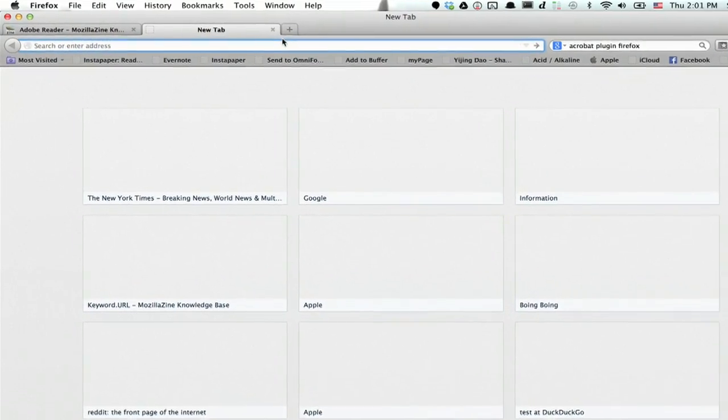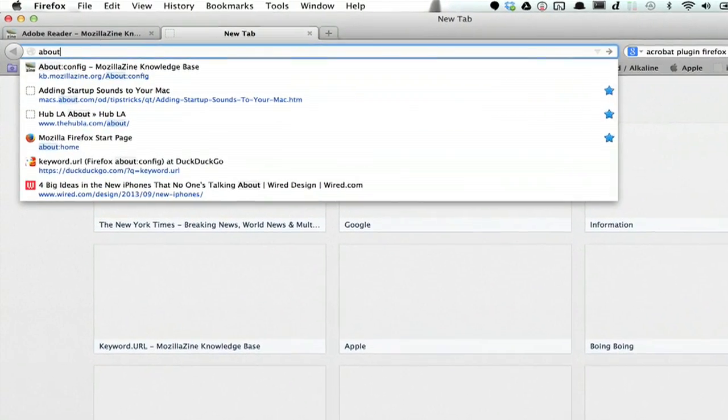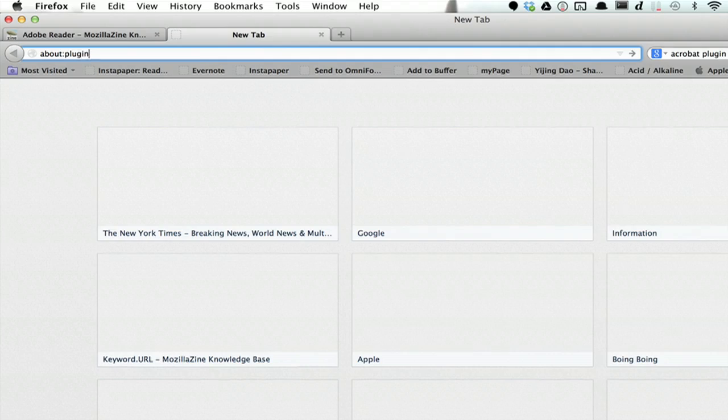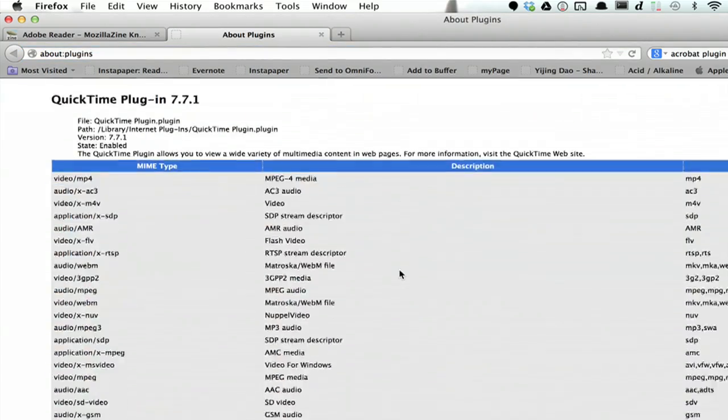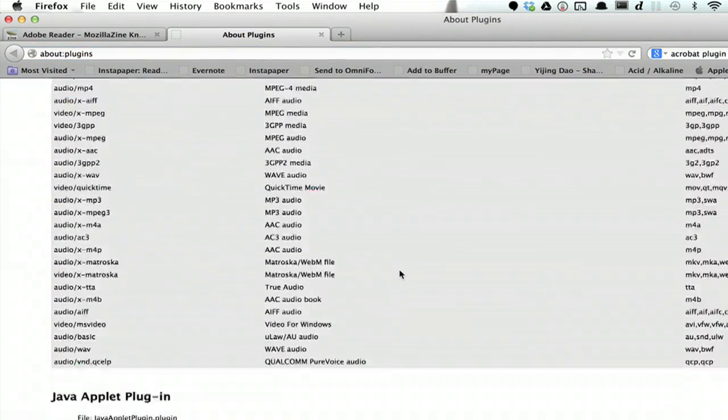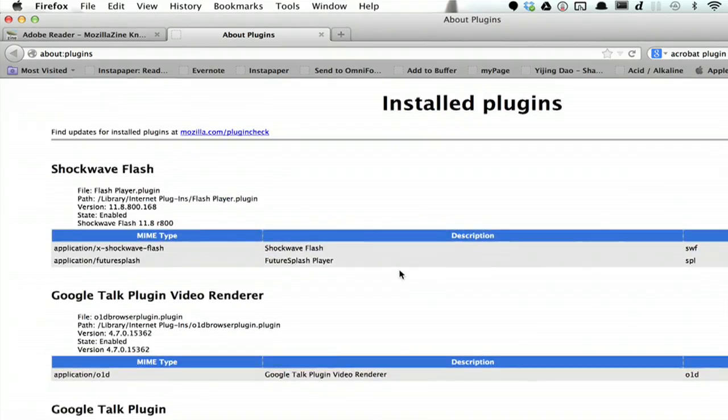To do that, open a new tab and type in about:plugins. You'll see a list of all your plugins here. This is what's currently installed.